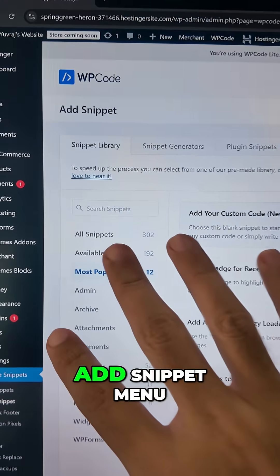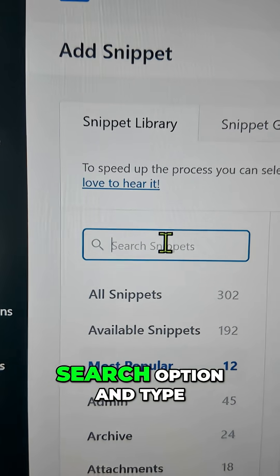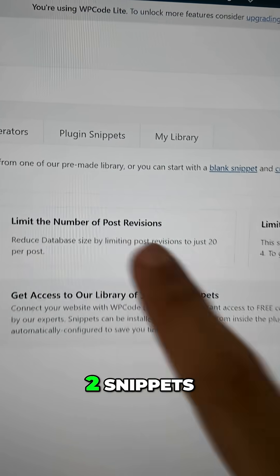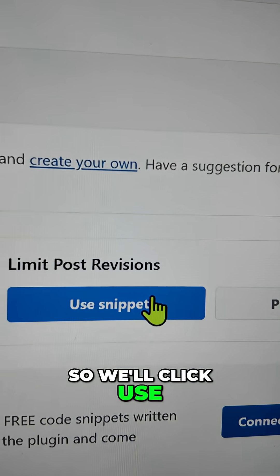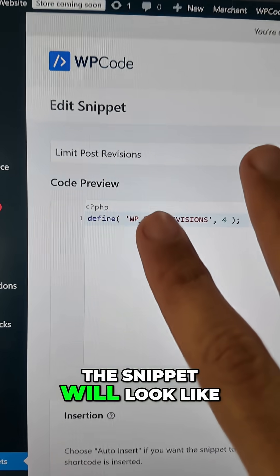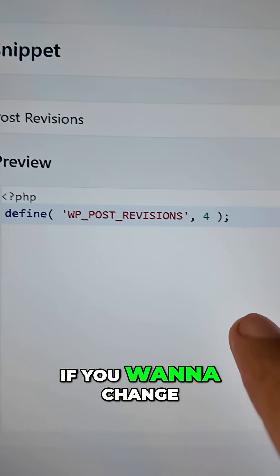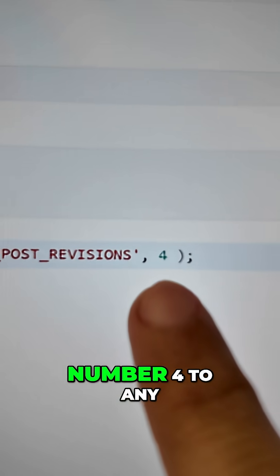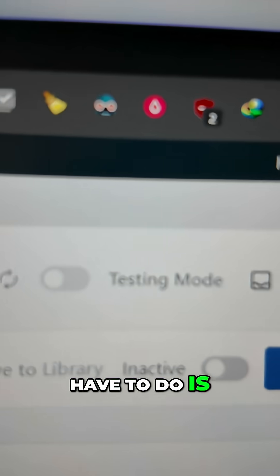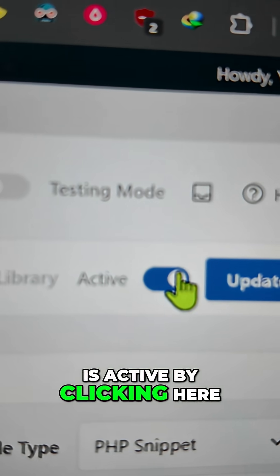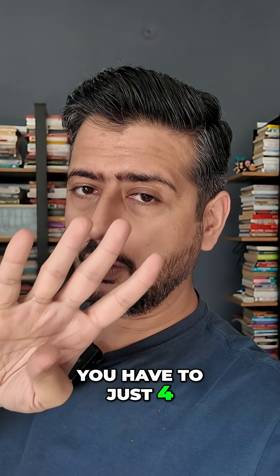Once you're inside the Add Snippet menu, you'll see all snippets, but we can just search for the snippet we need. Go to the search option and type in 'revision.' You'll see two snippets — you can use either one. I'll use 'Limit Post Revisions.' Click Use Snippet, and this is how the snippet will look. The name is already given and the snippet is already here. If you want to change the number of revisions, you can change the number four to any number you like — four is the default setting. Then make sure the snippet is active by clicking here, and also make sure to update it. This will limit the number of revisions to just four.